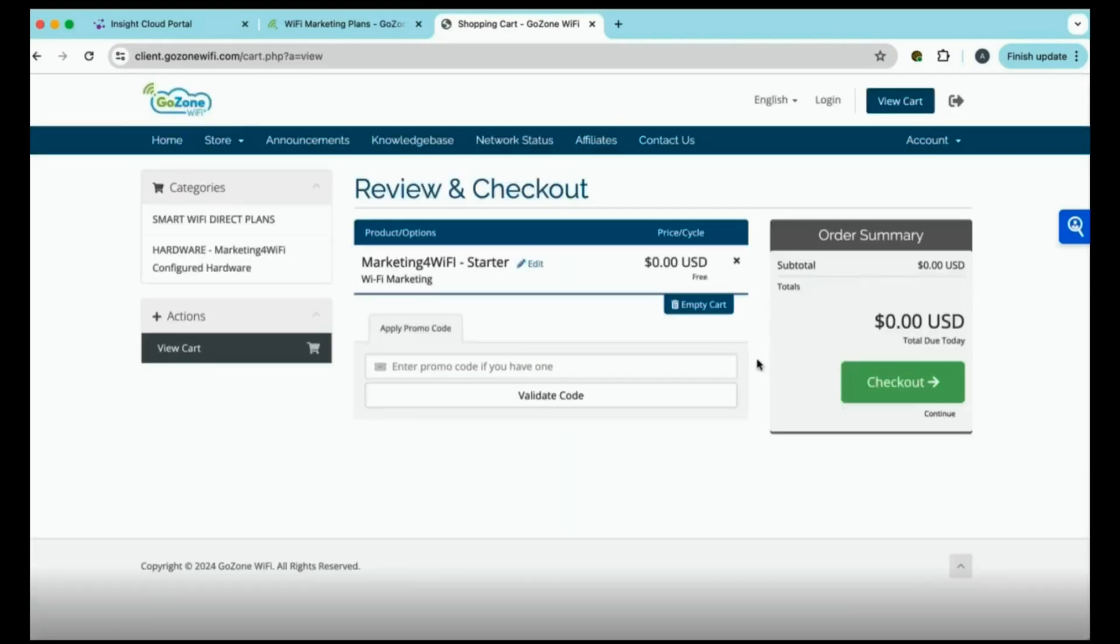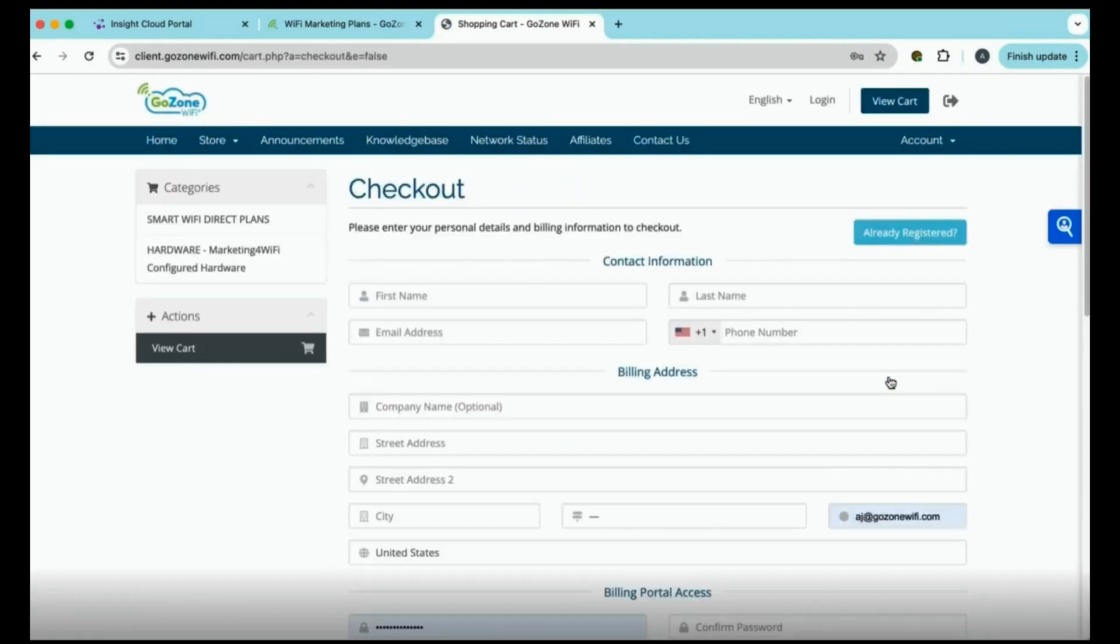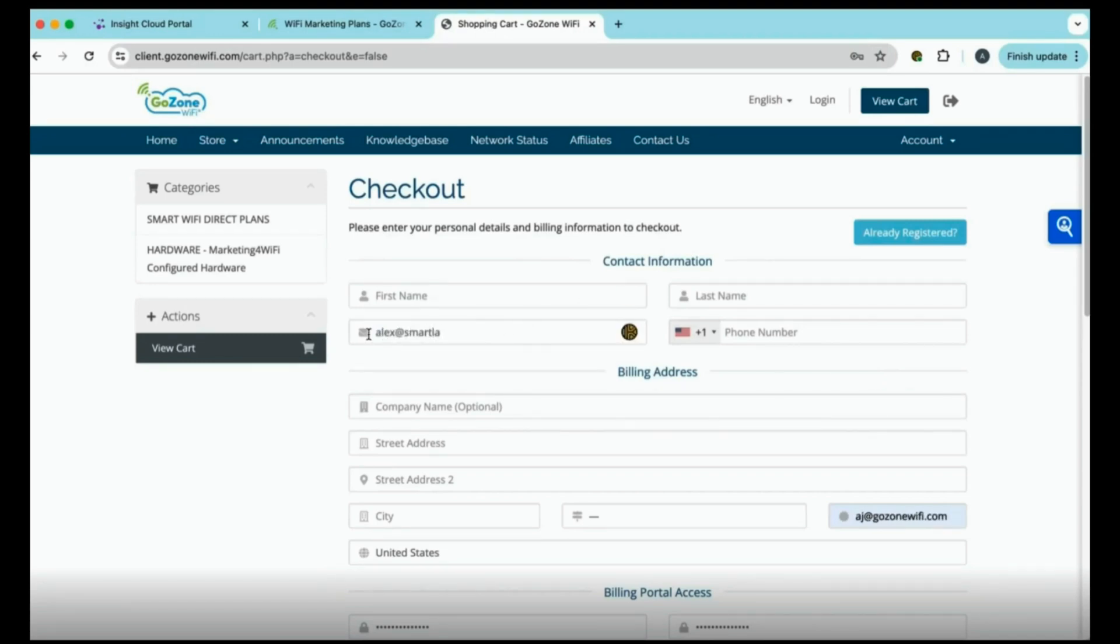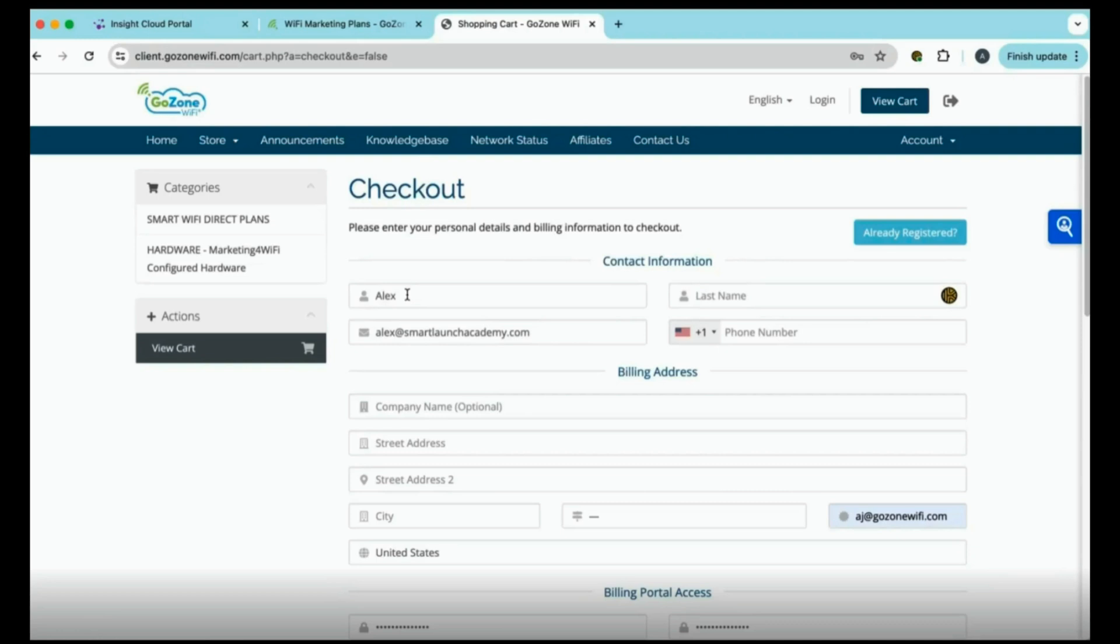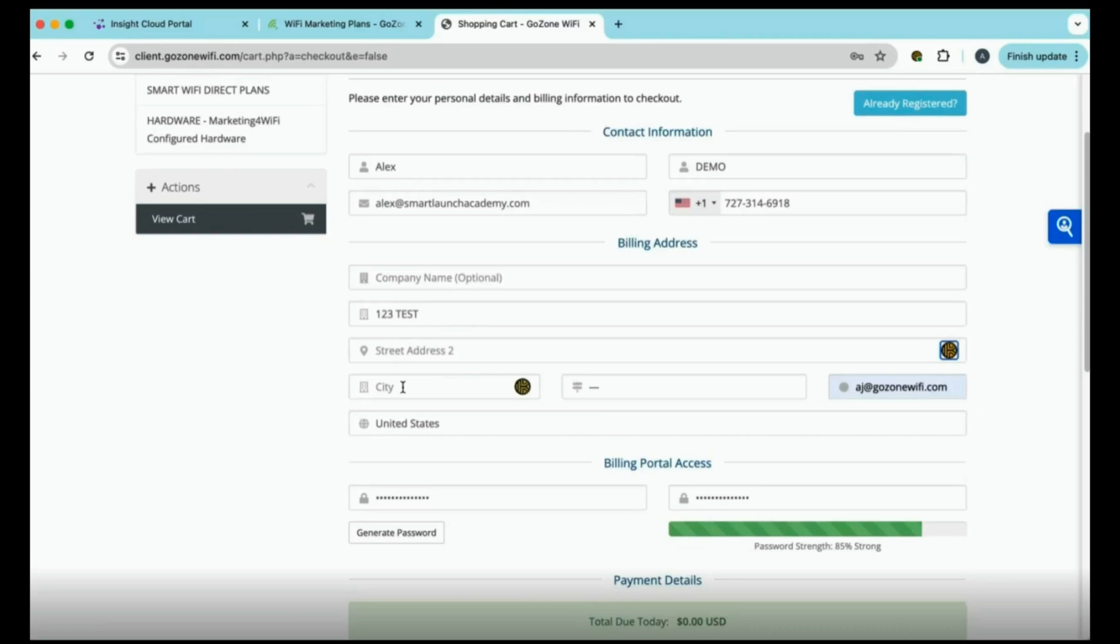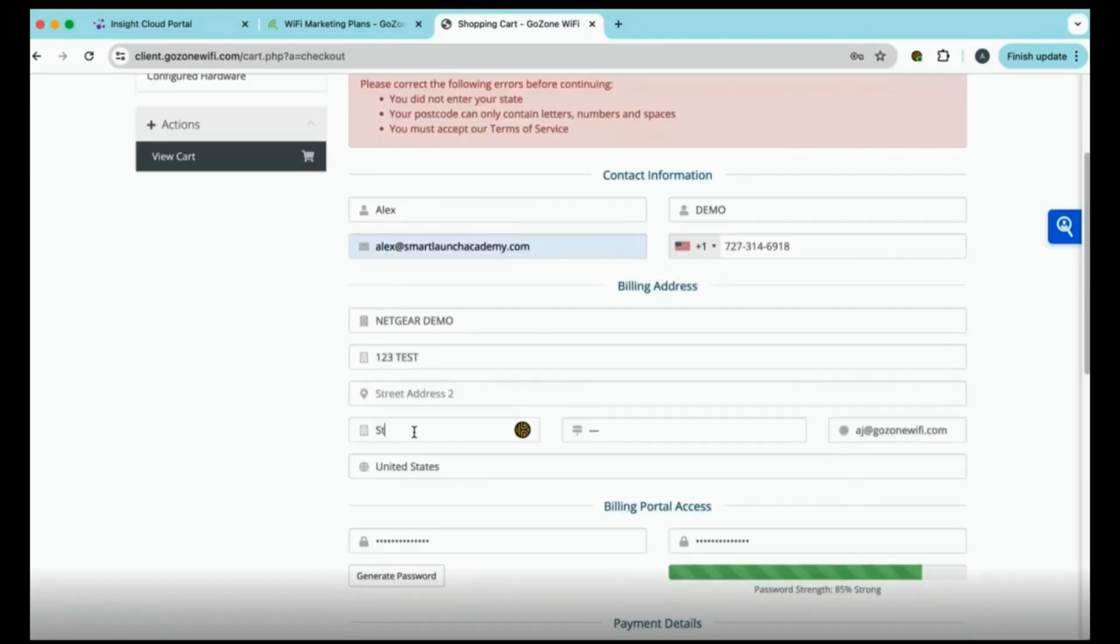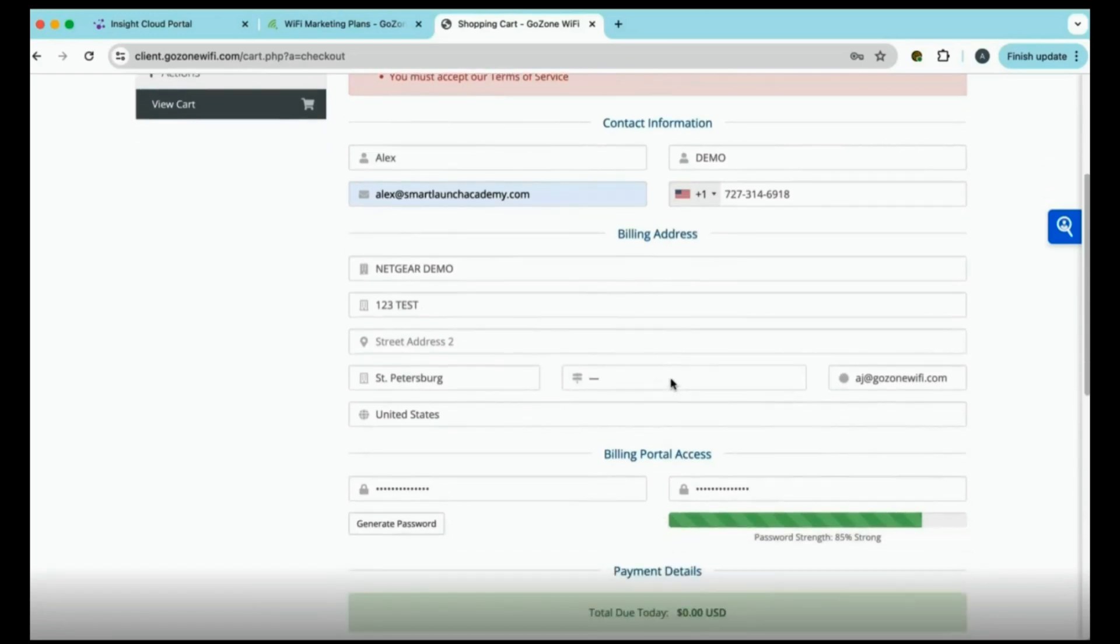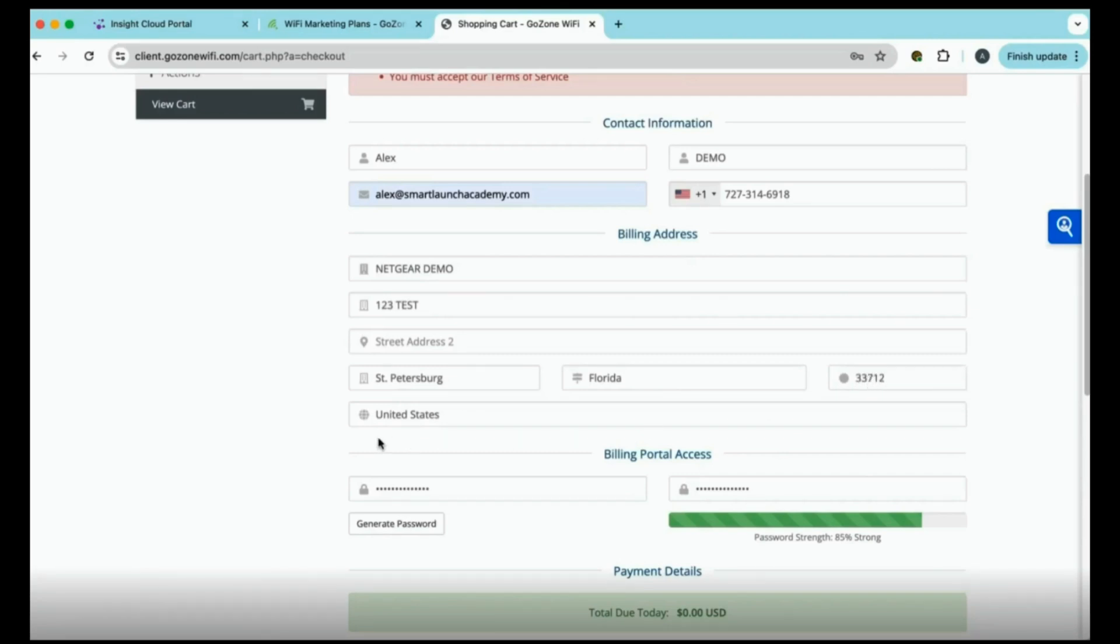And here, you'll just verify and check out. You'll enter in all of your information that you'll need for setting up your GoZone account. For this, we'll just choose a random one. We'll put in Alex Demo for this sake. A phone number. We'll put in a direct phone number to contact you. Address. This is normally your business address that you'll enter in here. And of course, choose a billing password.